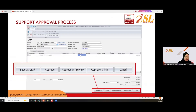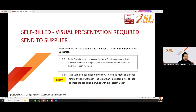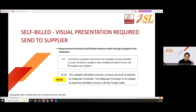For self-built e-invoice, you have the same functions as other e-invoices: approve, approve and preview, approve and print, and cancel.